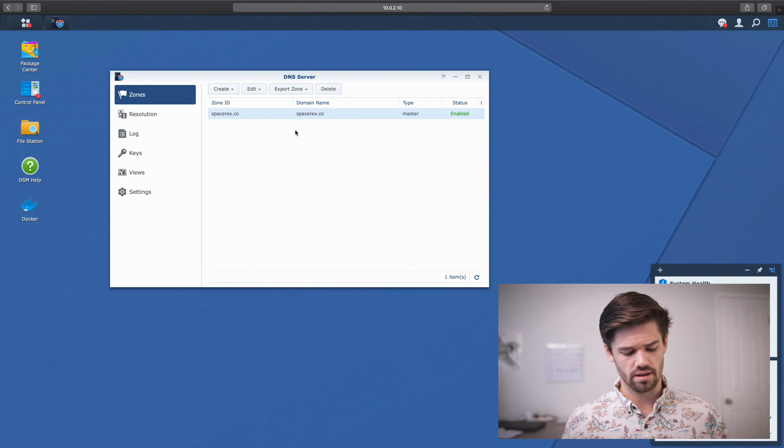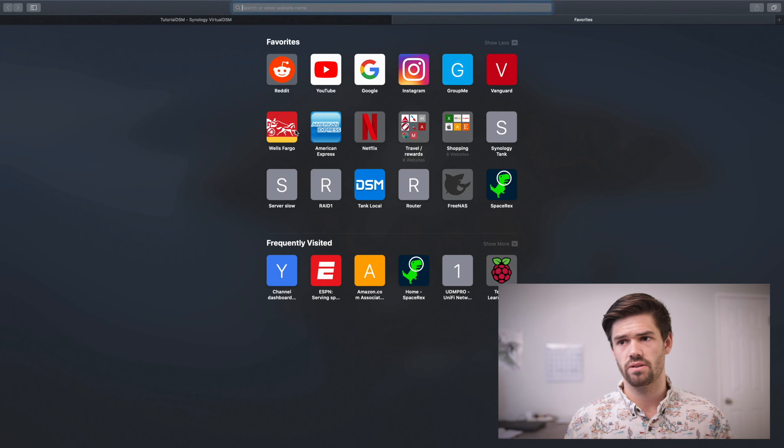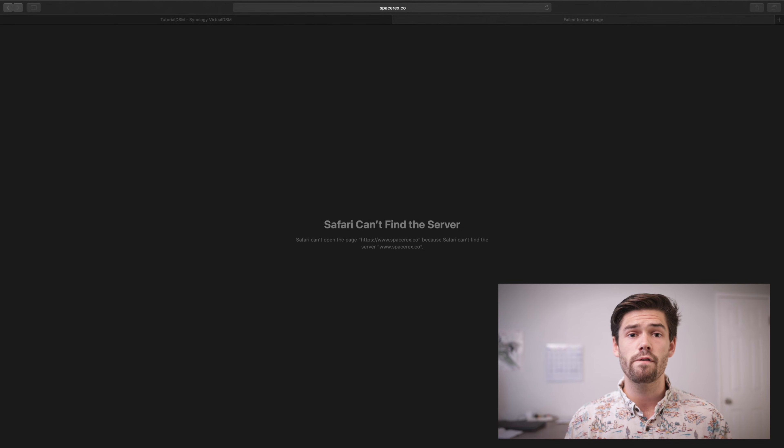Now let's try to go to spacerex.co — and as you can see, it can't find it, even though spacerex.co is completely a valid domain. It's not going to be able to get there because it's been overwritten by my personal local records. What I've done is copy the configurations from my main DNS server to this one so everything still runs normally. That's just one thing to note, and it's the reason why you don't want to be modifying records that you don't own.